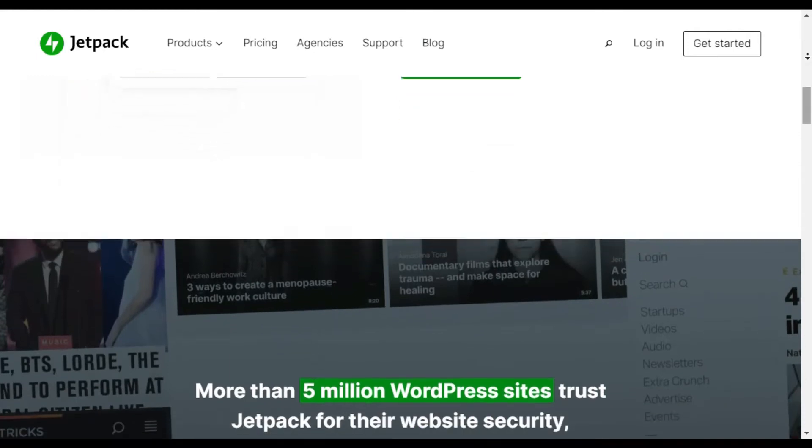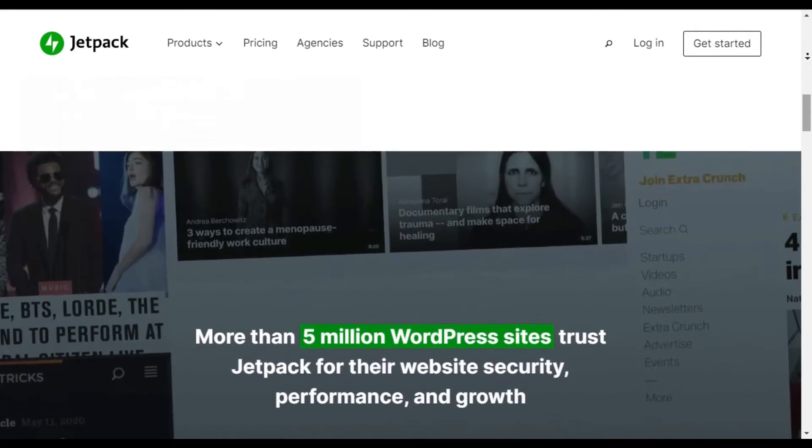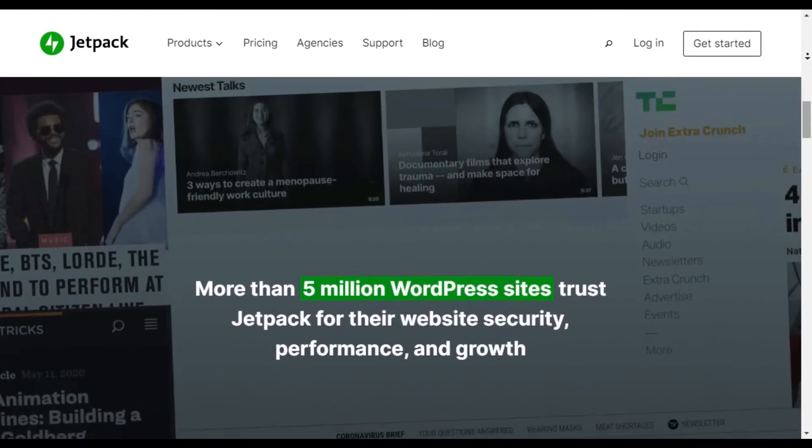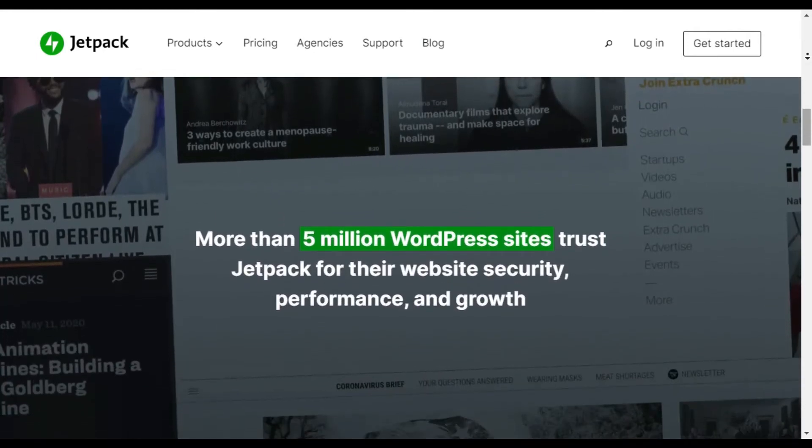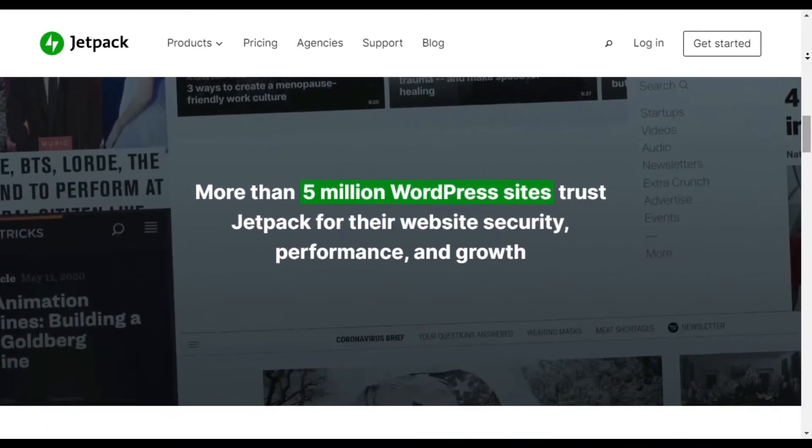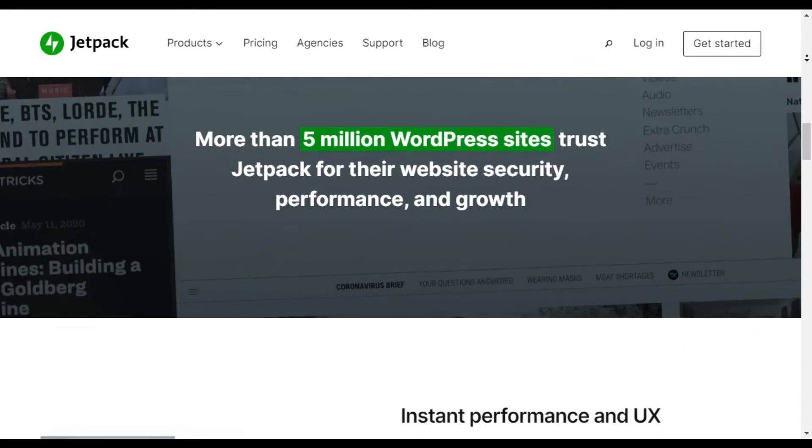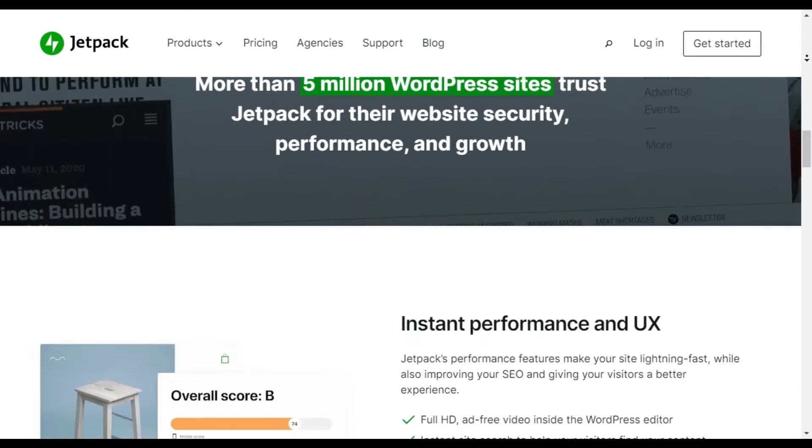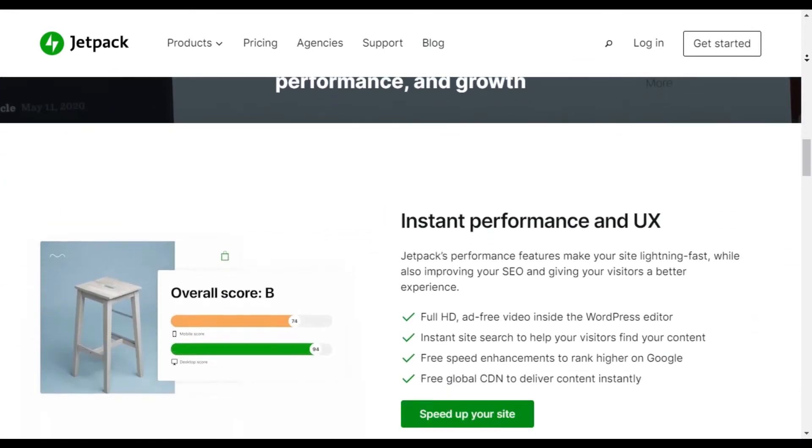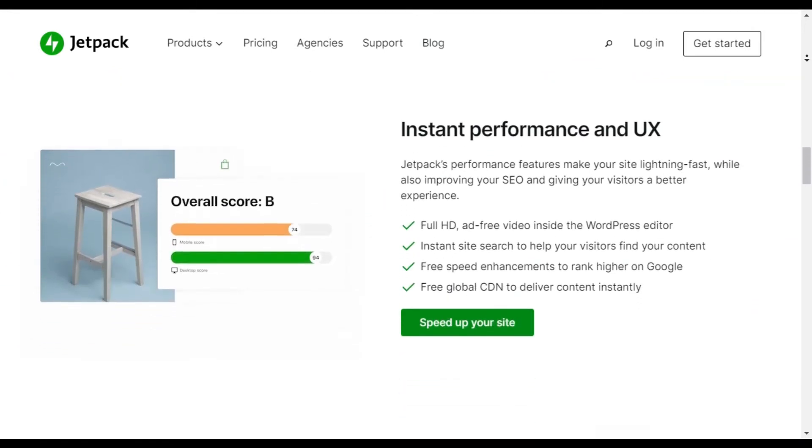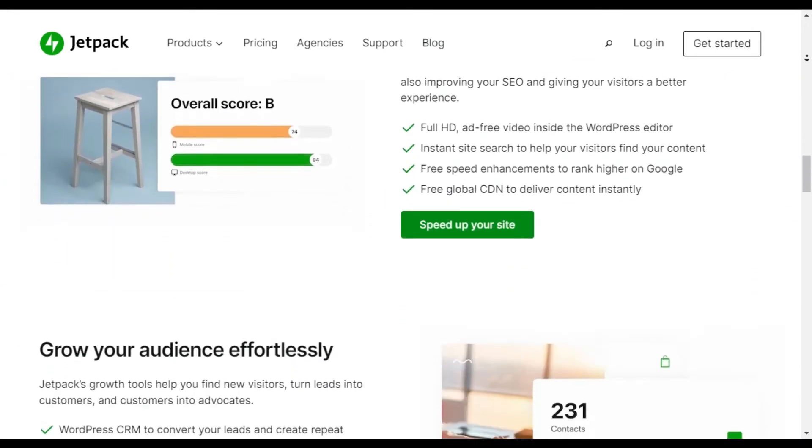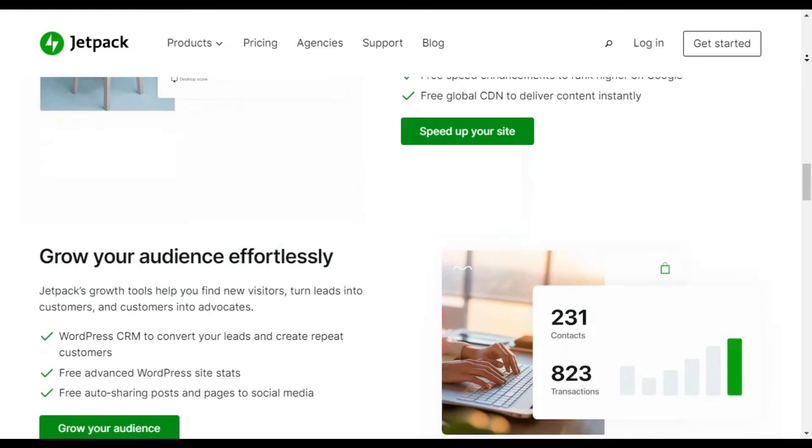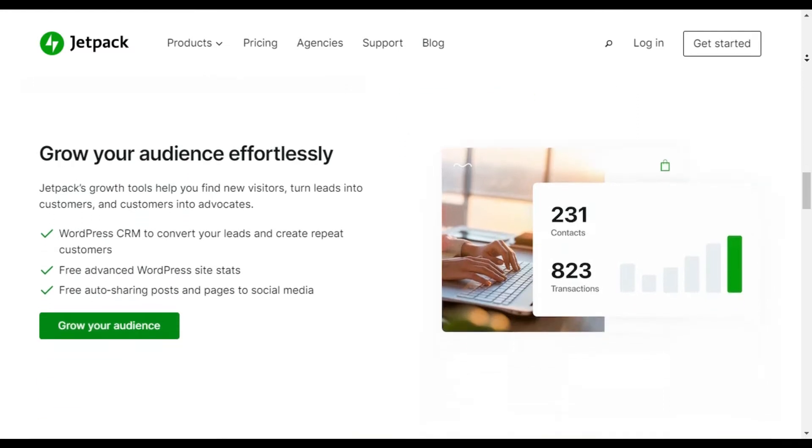Jetpack Backups is one of the best options for WooCommerce sites. It lets you restore your site to any past state while keeping all orders and products up to date.